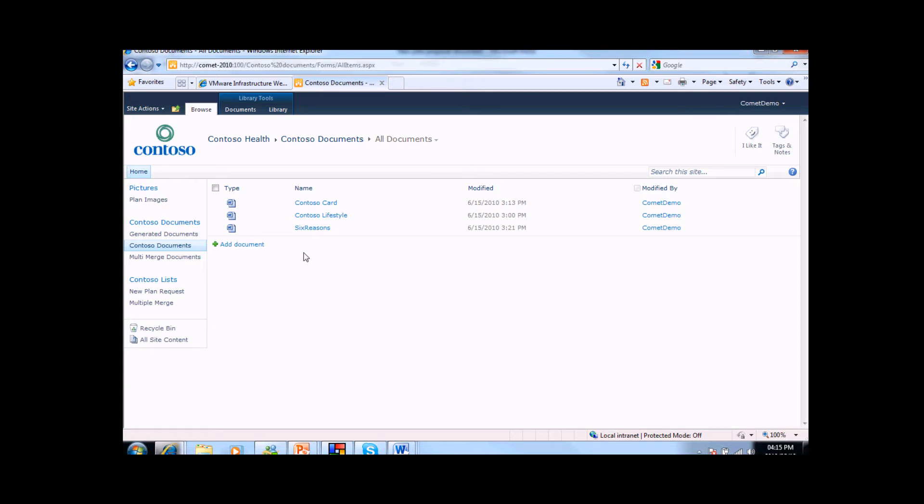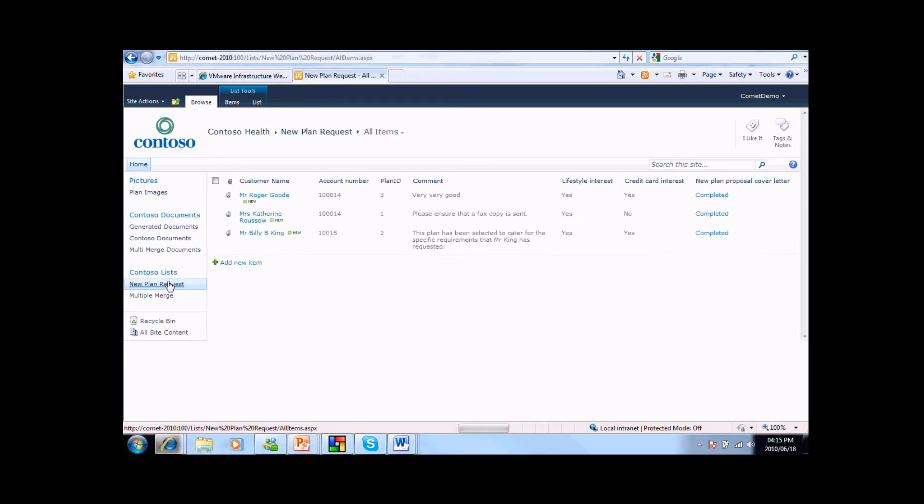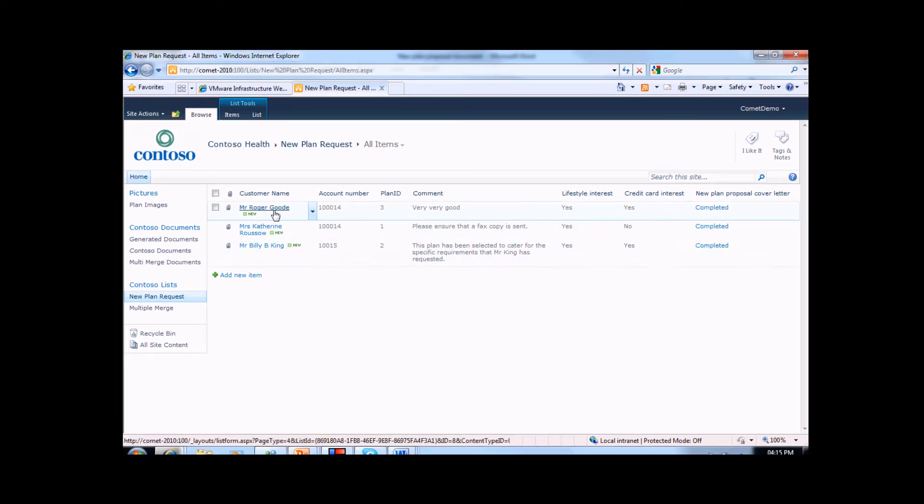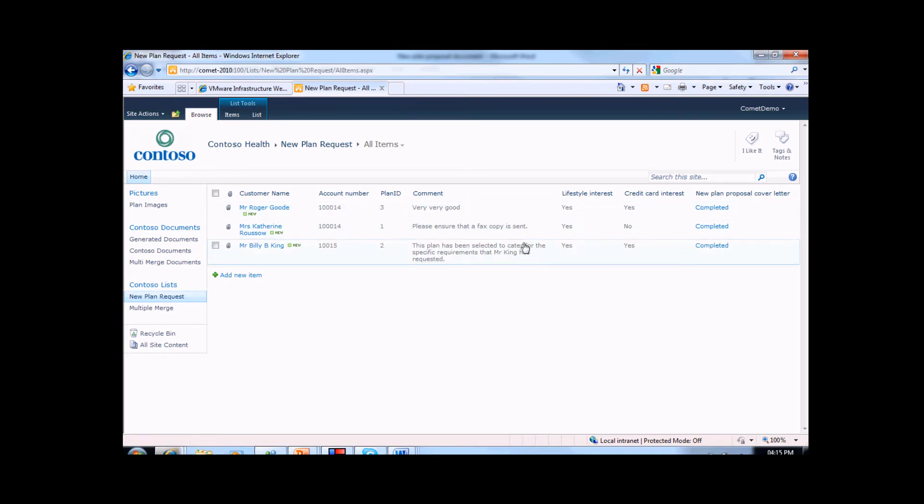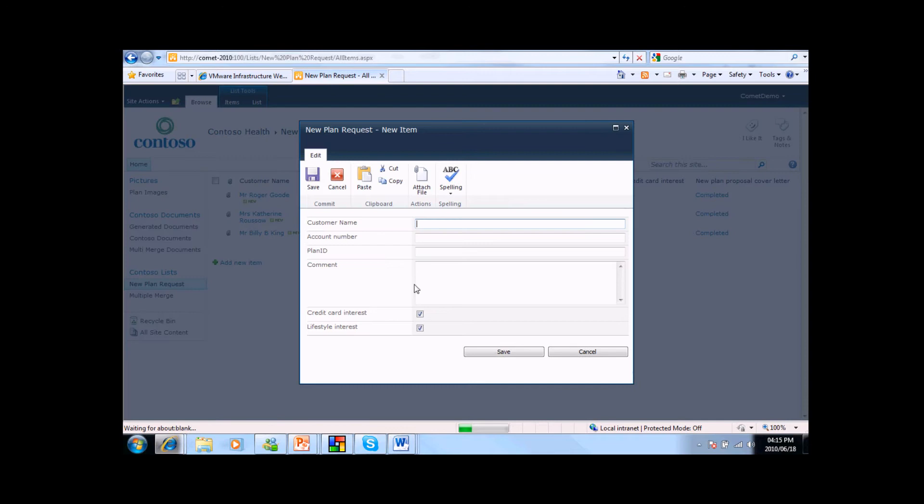Let's look at the new plan request list. This list has been configured to allow a customer agent to capture some details about a request that have been received from an existing customer. As we can see, we have customer name, account number, and a range of other details that describe this customer's preferences and intentions. Are they interested in the card product? Do they want information about the lifestyle offering? We can see that when we add a new item to this list, the agent will be able to capture all of this information for later use. This action could obviously be automated or triggered from an external system.